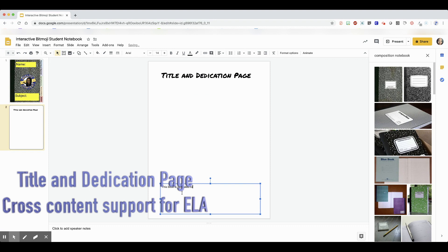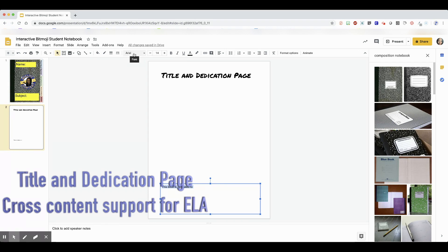They also dedicate it to someone, so they need to be thinking about who they're going to dedicate it to. It's up to you if you want to use this.